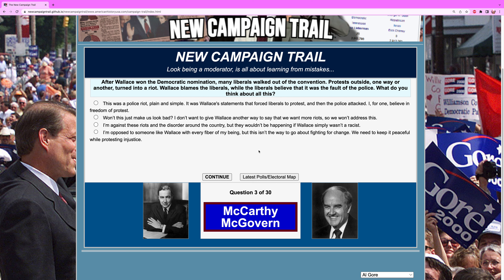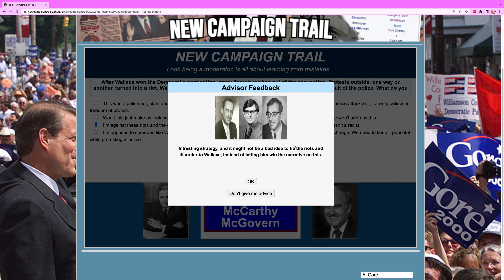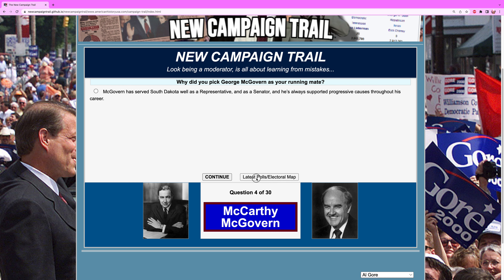After Wallace won the Democratic nomination, many liberals walked out of the convention, and protests outside turned into a riot. Sadly, this was common in the sixties considering all the changes going on. Wallace blames the liberals while the liberals believe it was the fault of the police. What do you think? It's good to go after Wallace in this situation. You want to attack Wallace for this — it might not be a bad idea to tie the riots and disorder to Wallace instead of letting him win the narrative on it.